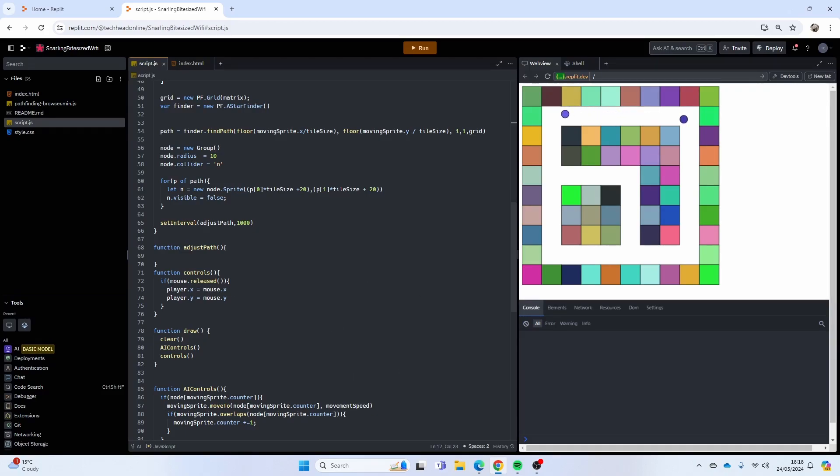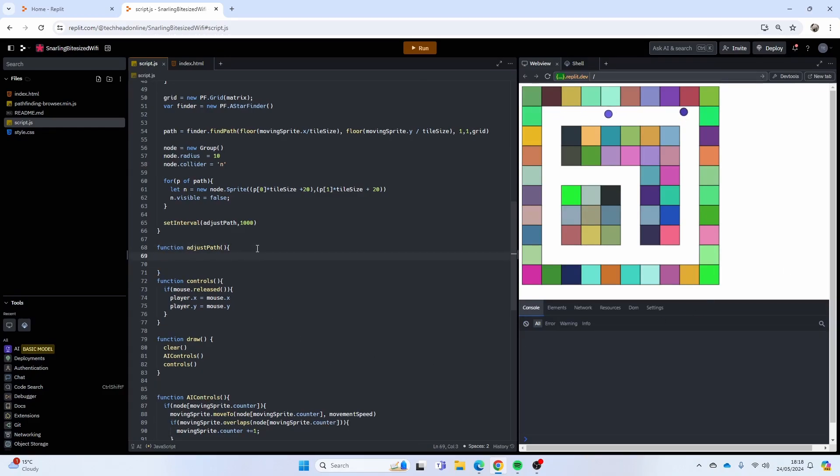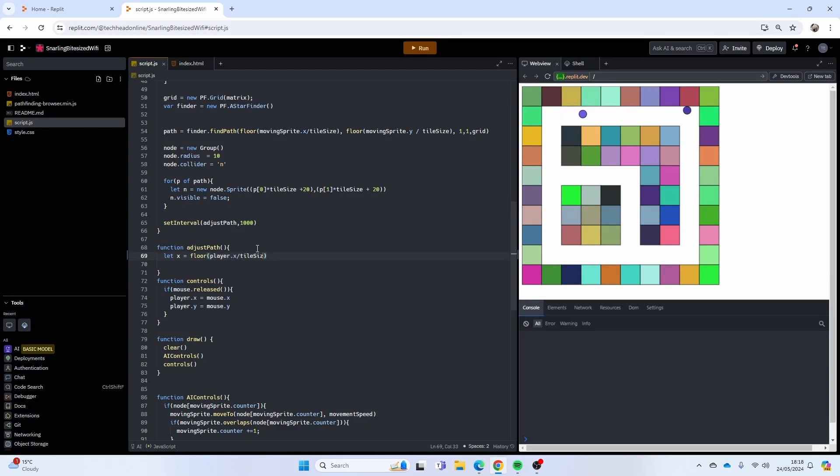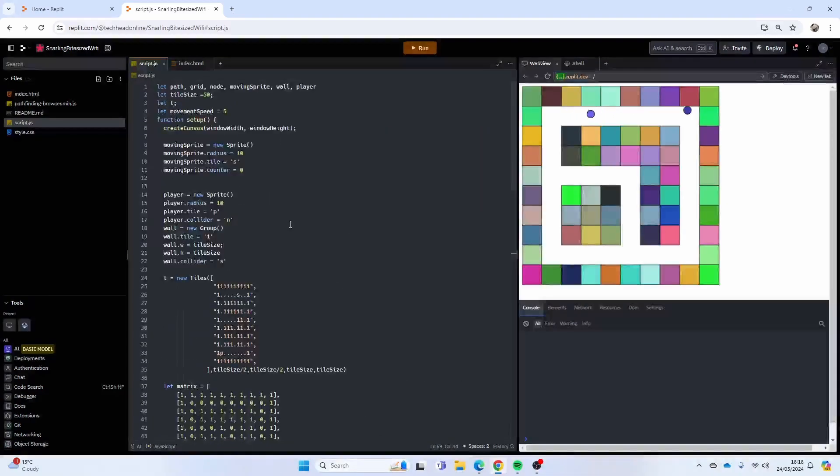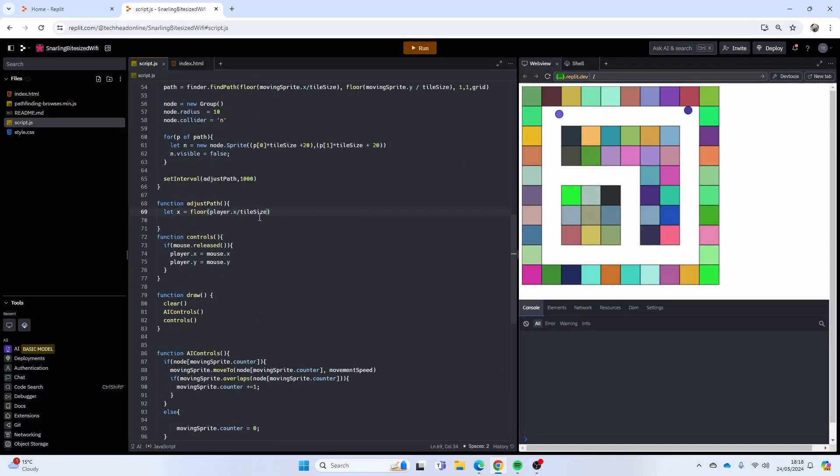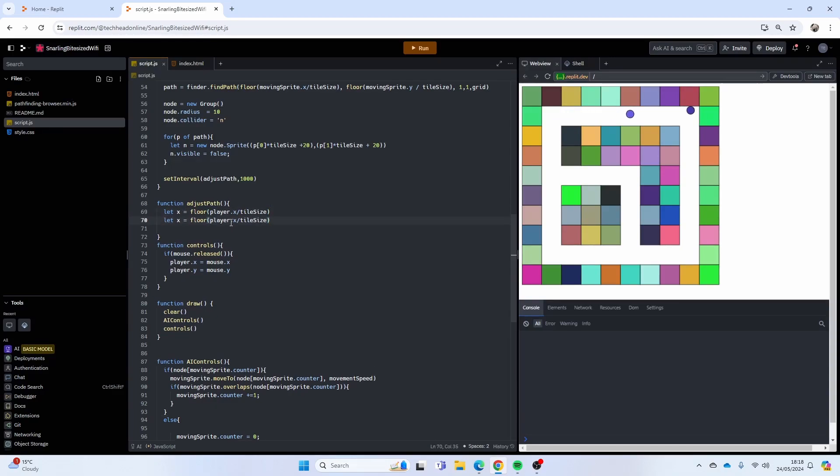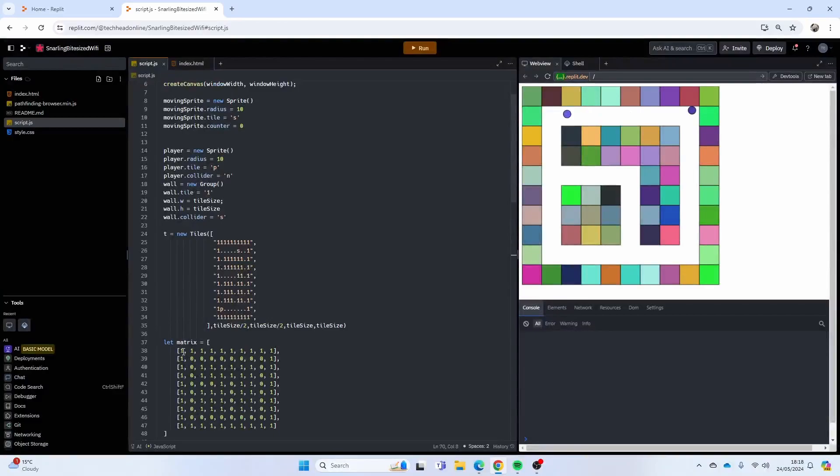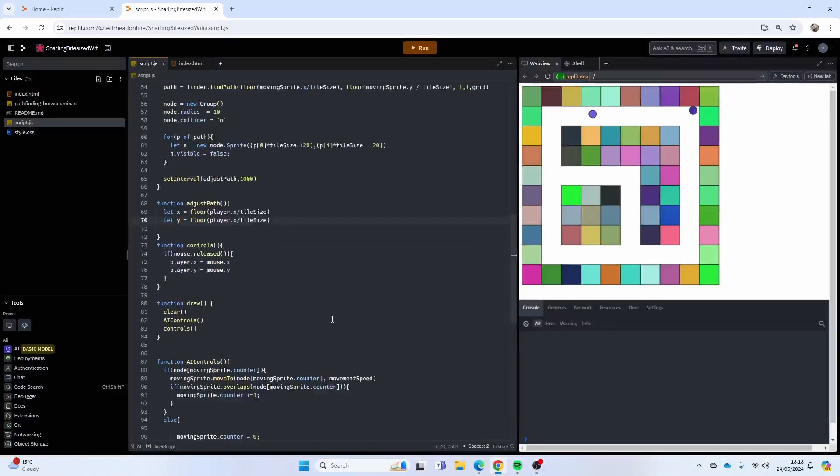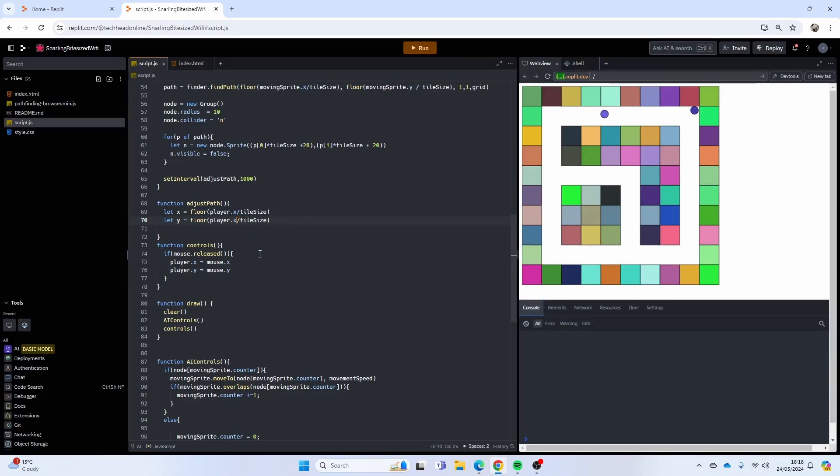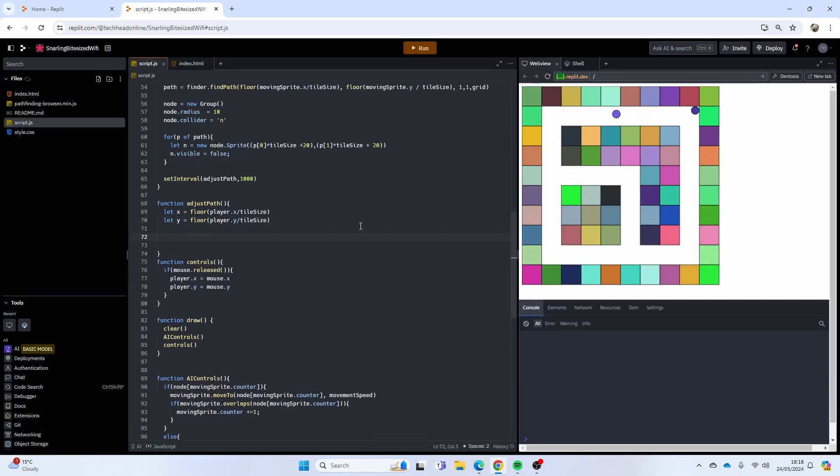What we need to do now is make the adjust path function and recalculate our path. So let x equals floor player dot x divided by tile size. I'm going to do that for the x and y position to basically convert that for us, because remember the matrix starts at zero zero, zero one, zero two, and so on. We need to convert back to that, we can't just put in the player dot x, player dot y.